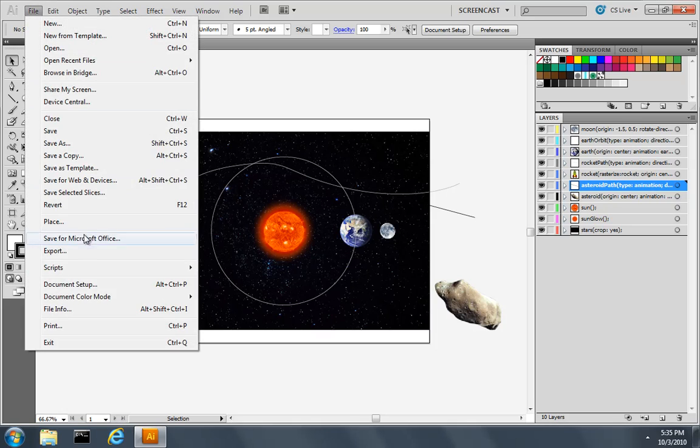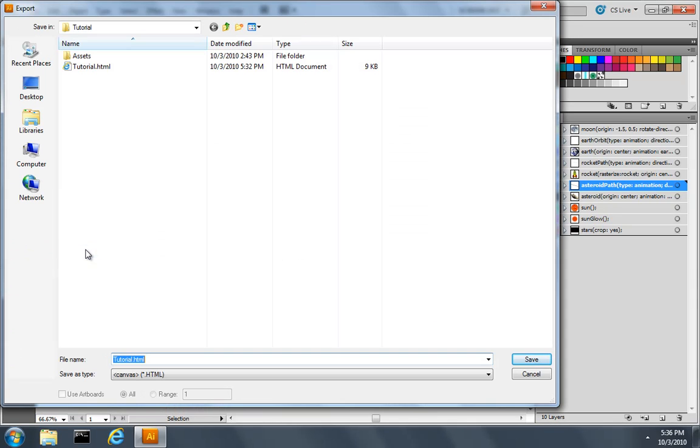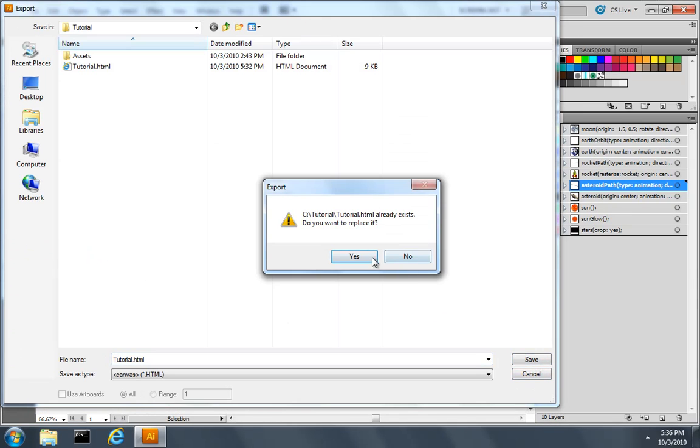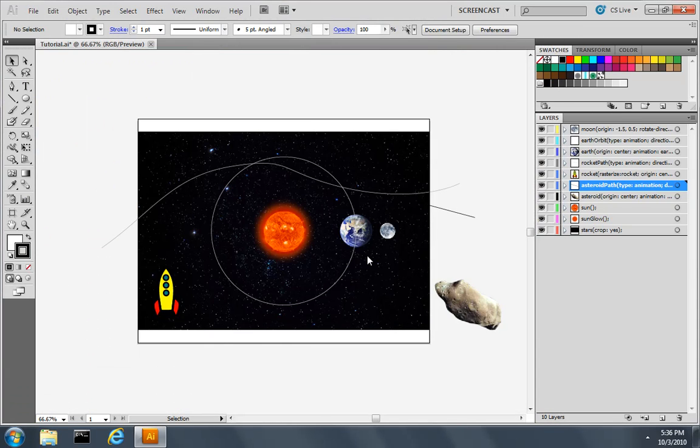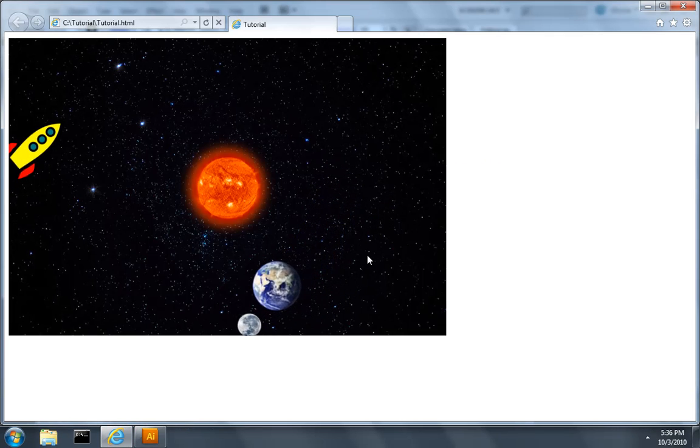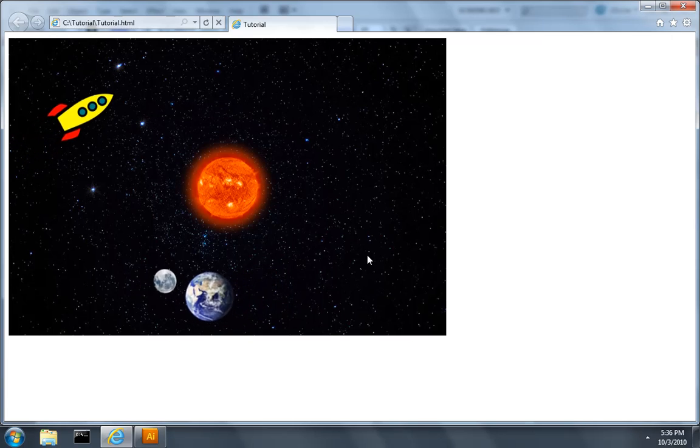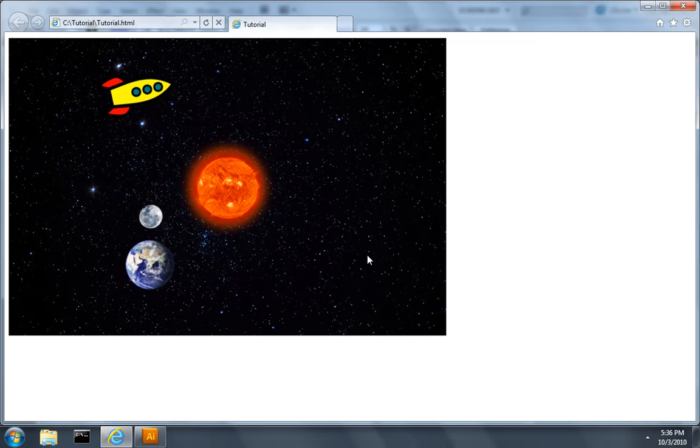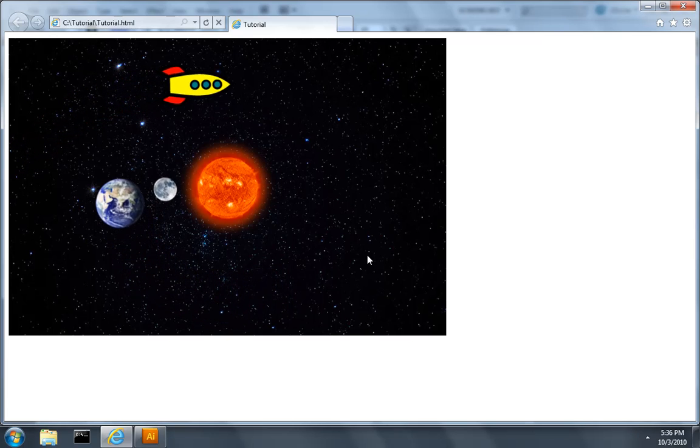So if I now choose File and Export, I'll overwrite the file we've been using. Instead of the asteroid starting right away, it should wait for the moon to make a single rotation around the Earth, and then the asteroid should begin its motion.